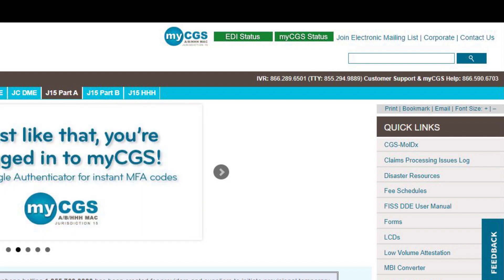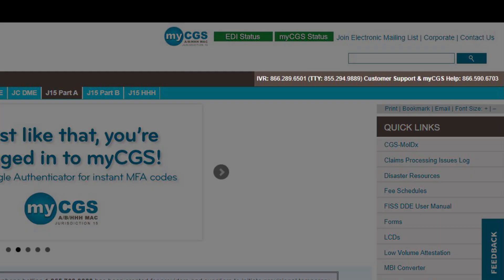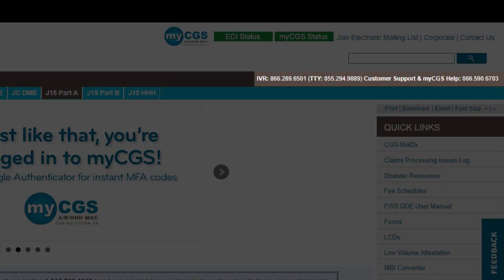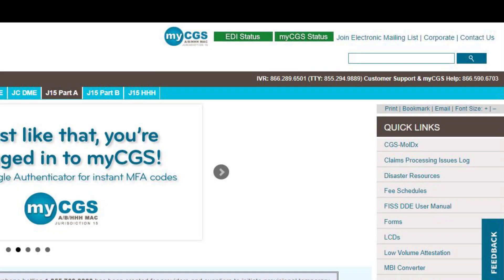Remember, you can see which contract you're viewing by looking at the navigation bar. The contract you are viewing will still be highlighted. Just above that navigation bar, you will see phone numbers for CGS's Interactive Voice Response, or IVR, and the Provider Contact Center, also known as the PCC.